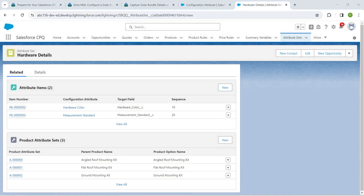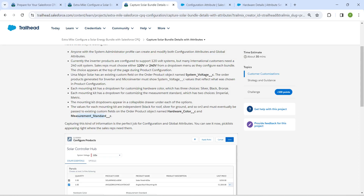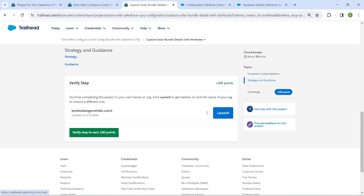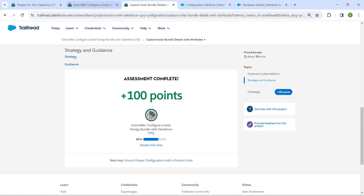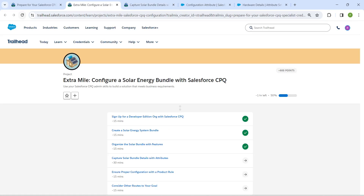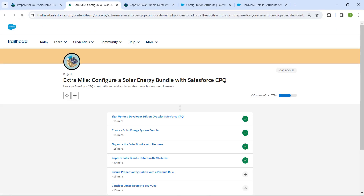Now scroll down and click Verify Step. We have successfully completed our fourth challenge as well. Remaining challenges will be available in the same playlist — see you in the next video!